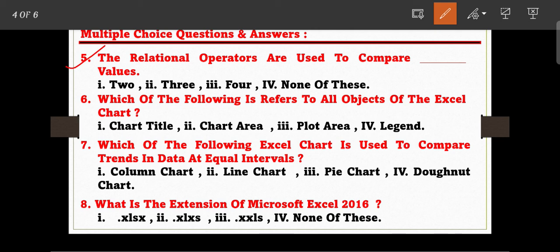Question number five: the relational operators are used to compare how many values? The options are: two, three, four, or none of these. Option number one is the correct answer — relational operators are used to compare two values.